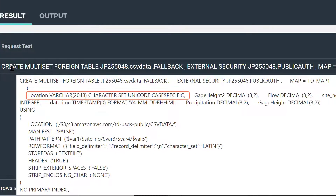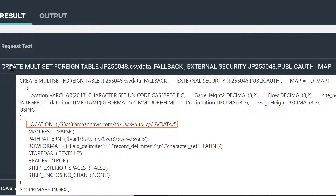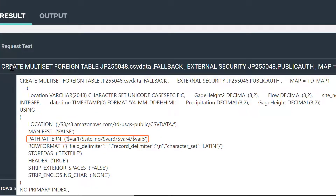Even though we did not specify column names in our create table statement, it did a scan of our CSV data to determine the names and data types for each column. It also includes a column called location, which stores the URI for the source file. The using clause includes the metadata for the foreign table, including the location. Another important attribute is the path pattern — we can use these path variables to filter our queries. Each path variable identifies one of the folders following the S3 bucket name in the URI. Notice that even without specifying path variable names, it was able to identify the site number as the second variable.